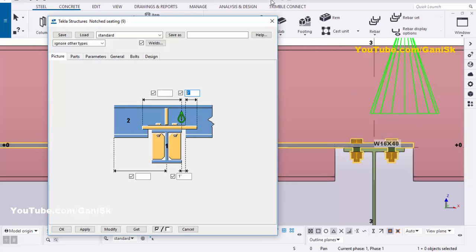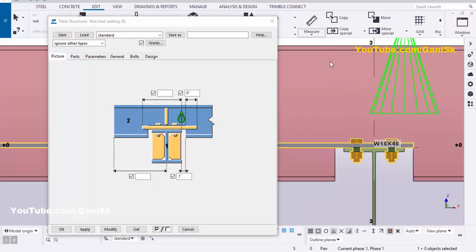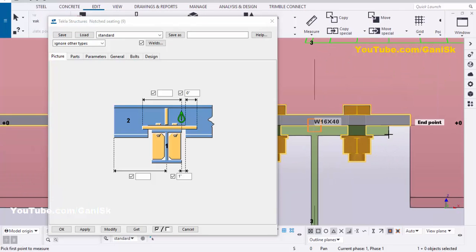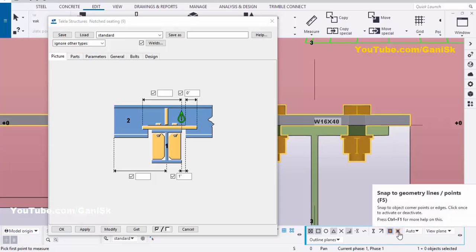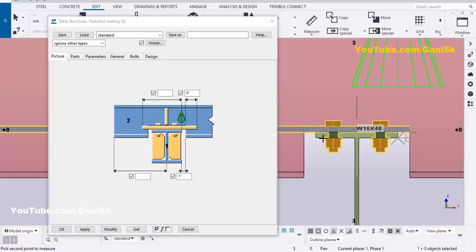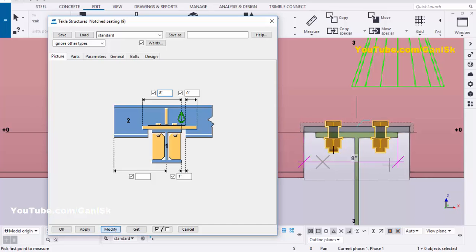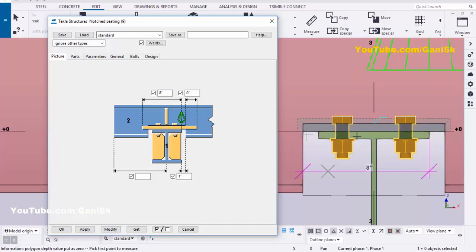Go to Edit, scroll down, and select Measure. Select Horizontal Distance, zoom in, and pick the edge point here. If you are not getting the snap position, click on Snap to Geometry Lines, then pick the first point and second point at the target location. The distance is eight inches. Enter eight inches to maintain the connection plate up to this location, then click Modify.